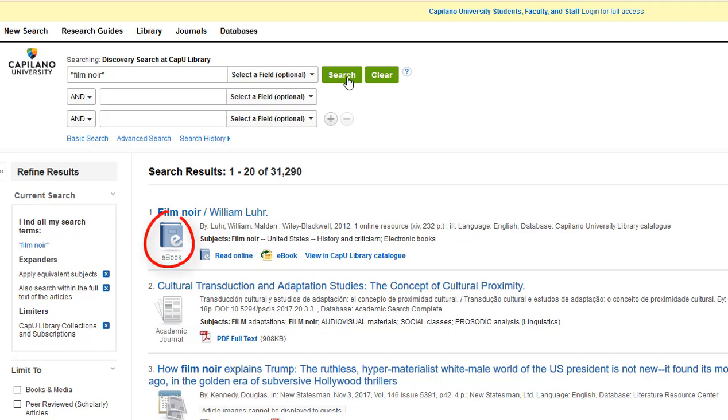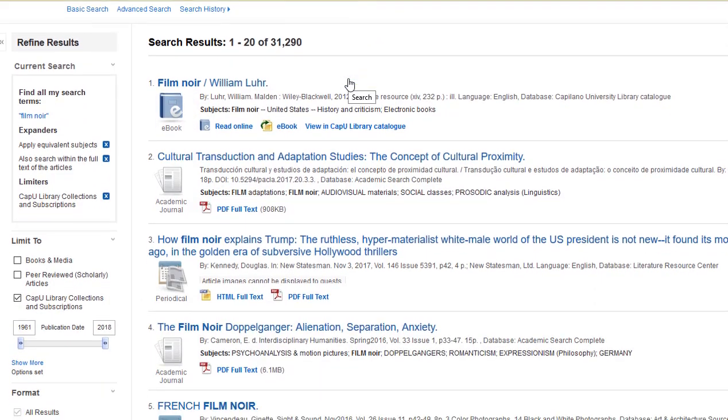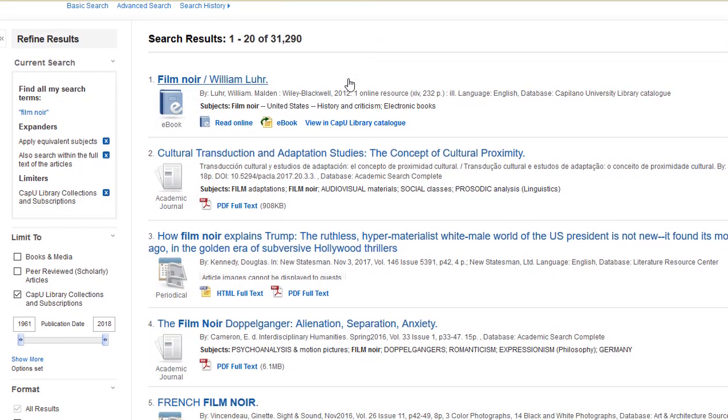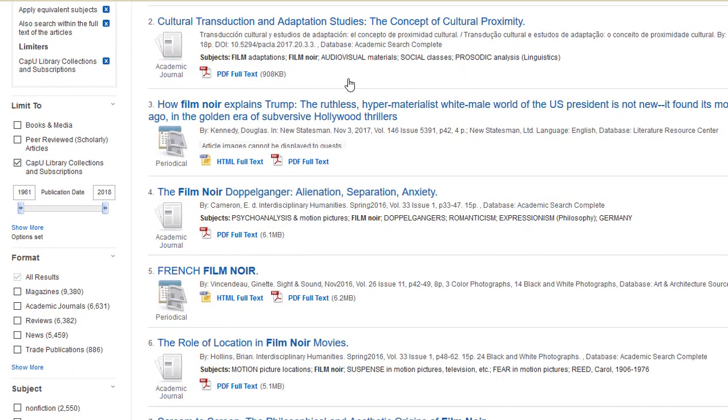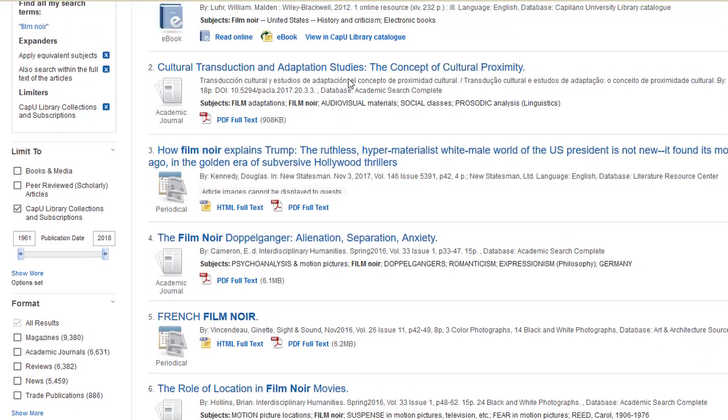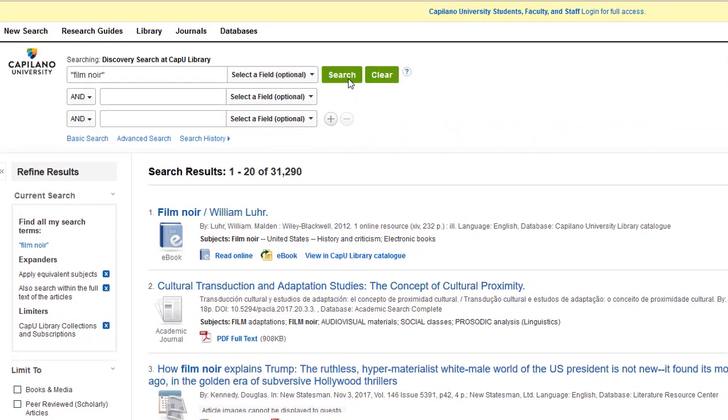And you can see here at the top, we've already gotten an ebook result, as well as academic journal articles and other kinds of periodicals.